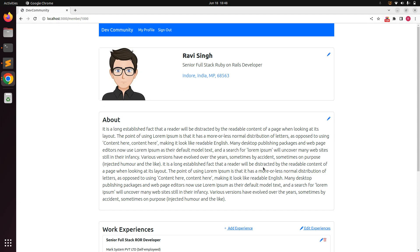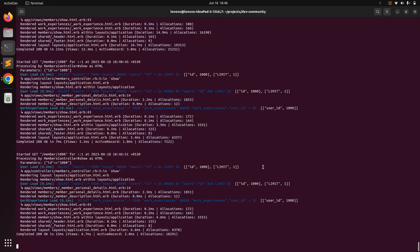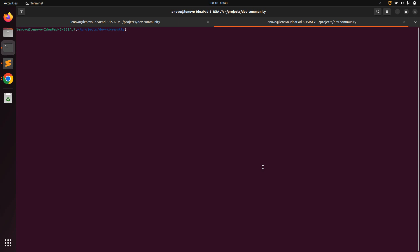A user can have many connections, so we need a one-to-many association here. Let's do that. First, switch to the terminal and generate a new model with the name Connection. Open a new terminal tab — make sure your server is running in another tab — and generate it with: rails g model Connection.